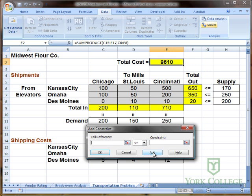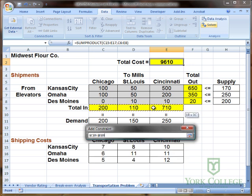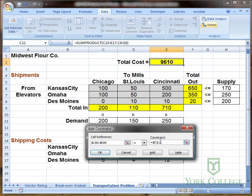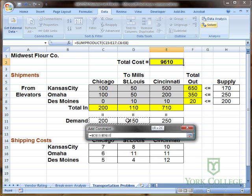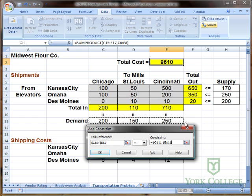Now for the demand constraints, again we could add each one individually — for example, just meeting demand in Chicago — but we'll use the shortcut again. We select all of the sums of demand being met and enter all the demand constraints at the same time by clicking and dragging. Make sure this is an equal sign, because we don't want to ship more or less than the demand required. Then we push OK since this is the last set of constraints.